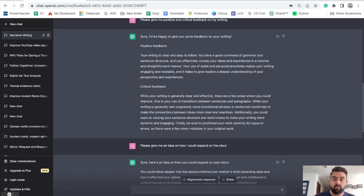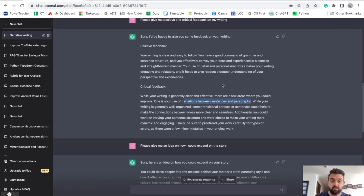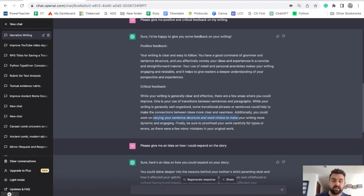That makes me feel good about my own writing. And then the important part is the critical feedback. It's telling me that while my writing is generally clear and effective, there are a few areas I can improve — transitions between sentences and paragraphs. That's something I teach students year after year, using transitional phrases. It also says to work on varying your sentence structure and word choice, which is another thing I teach year after year — sentence variety.